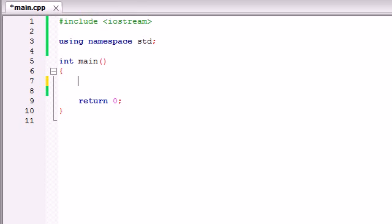Alright guys, welcome back to your fifth C++ tutorial. In this tutorial, since we now have the knowledge of variables within C++, let's put that knowledge to use.